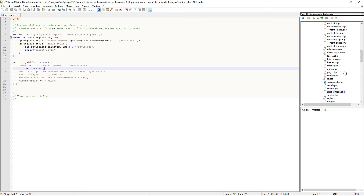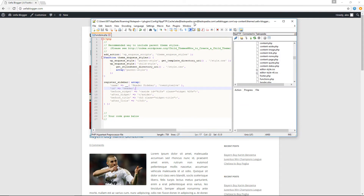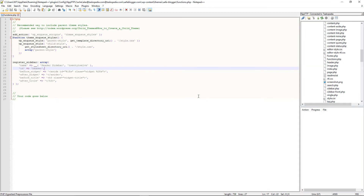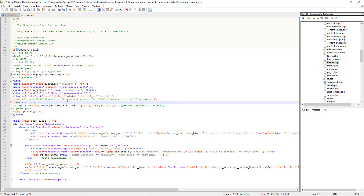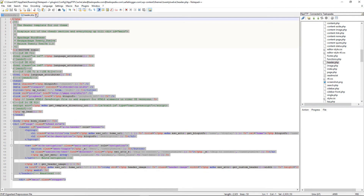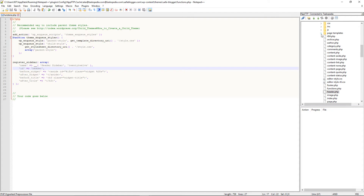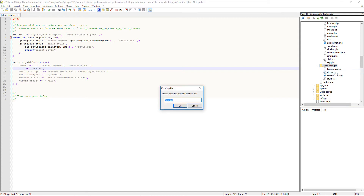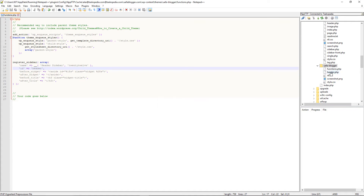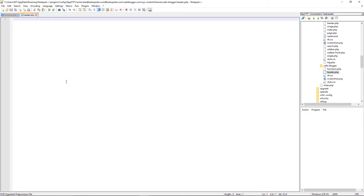Template files dictate how and where information is displayed on your WordPress website. The template file that controls the header section is header.php. In my parent theme's folder I'm going to open up header.php, copy everything, close it, and then create the exact same file in my child theme's folder — I'll call it header.php.